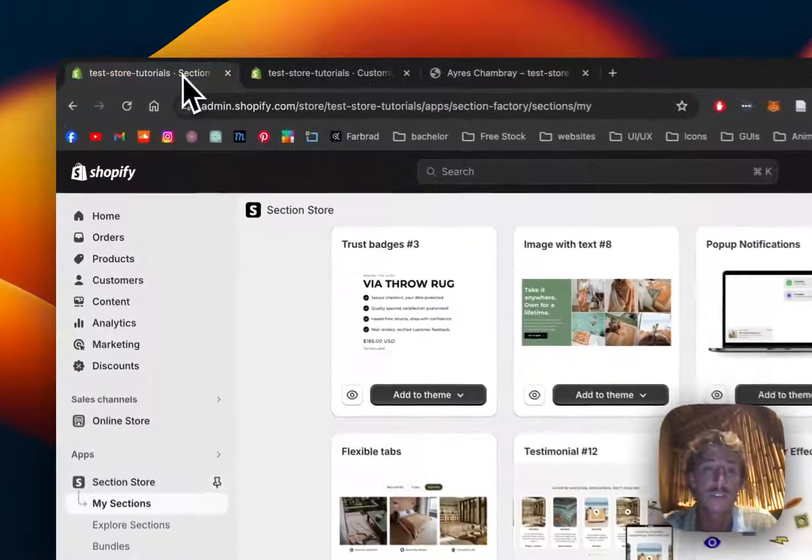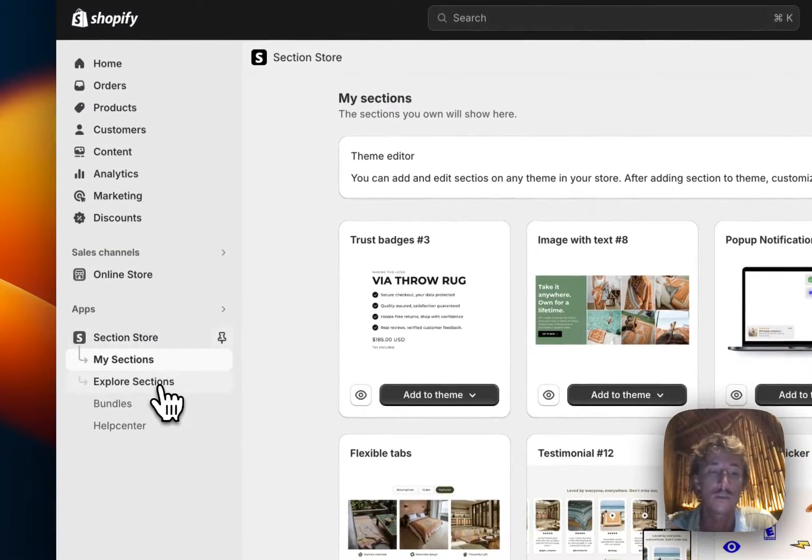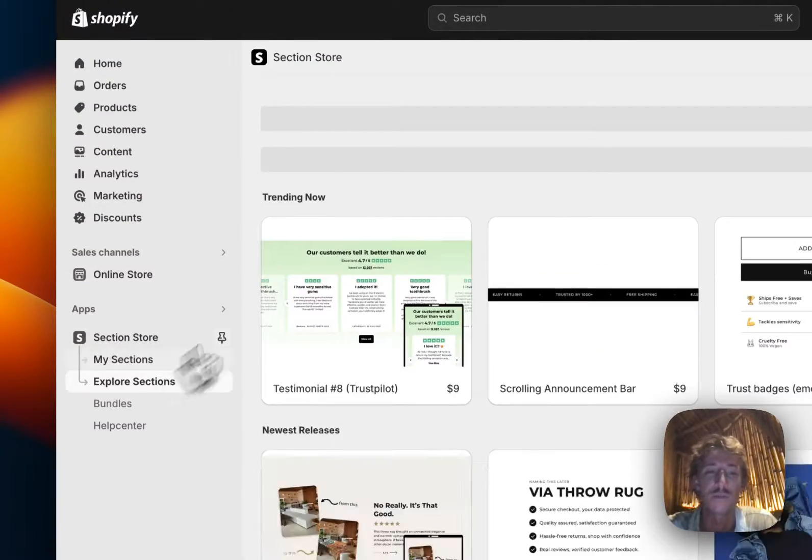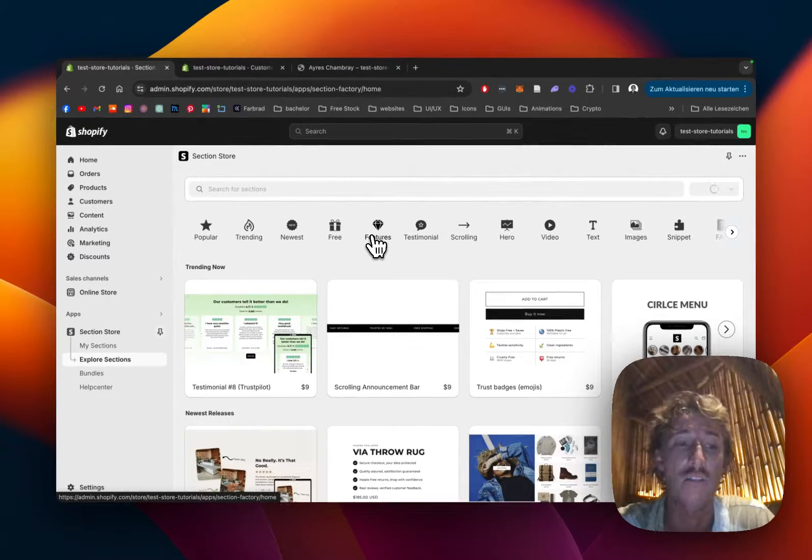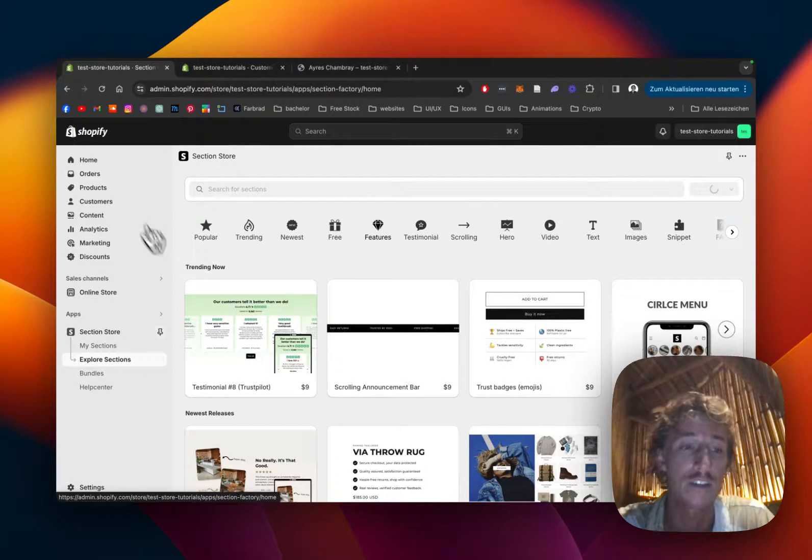The first thing I did for this is that I headed over to the Shopify app store where I did get the Section Store app completely for free.